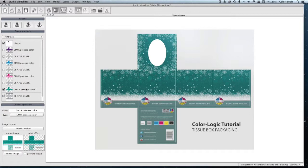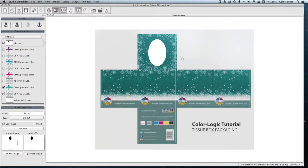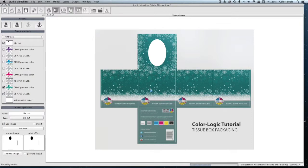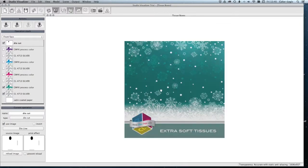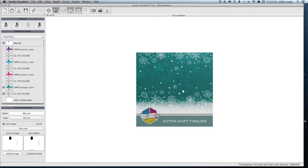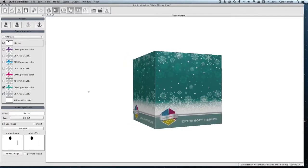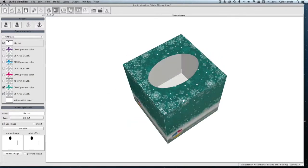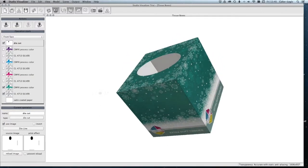We can then add a die cut, which we have done here, and we've then added in a folded box visual. We've actually applied a fold-up die line to this. This will then allow us to be able to open the file and visualize in 3D.